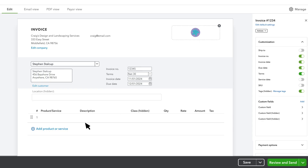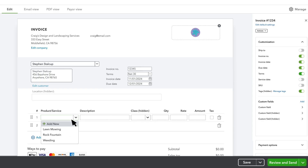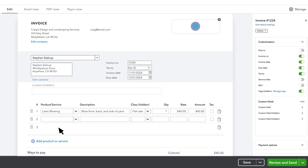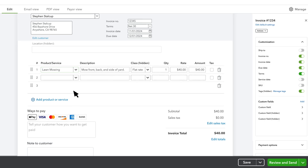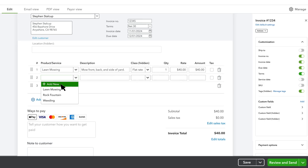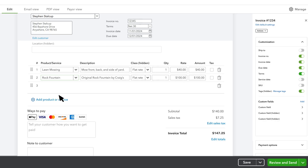Select Add Product or Service and enter what you're charging your customer for. If you don't find a product or service that looks right, select Add New to create a new one. You can change any of the info you see here and add as many products and services as you want.